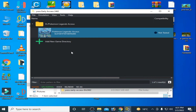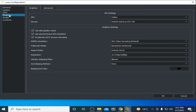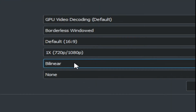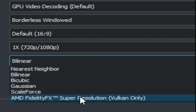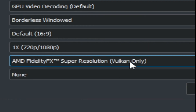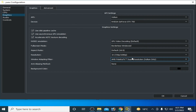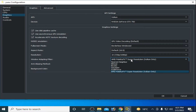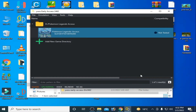If you want to use an AMD GPU with Yuzu for this game, go to Graphics configuration and enable AMD FidelityFX Super Resolution — this is a Vulkan-only setting. These settings are specifically for AMD GPU users. My GPU is Nvidia, so I select the appropriate device for my setup.